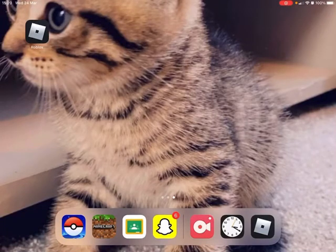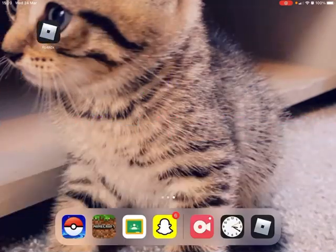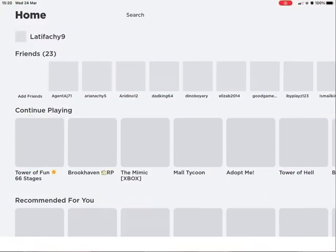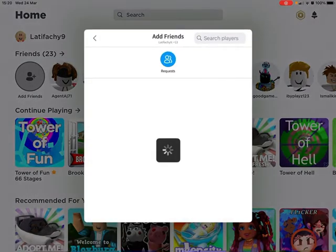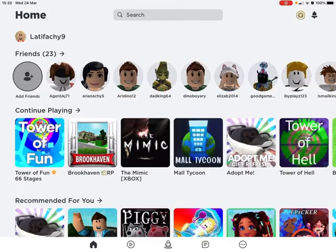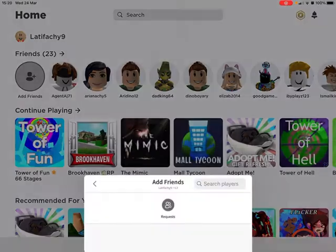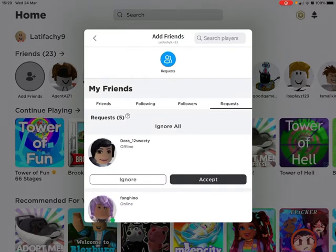This video is about how to add someone on Roblox if you don't know how to. You go into Roblox and press 'Add Friends' — it'll be under your name. It'll say 'Friends' and under friends it'll say 'Add Friends', especially if you don't have any friends on the game yet.